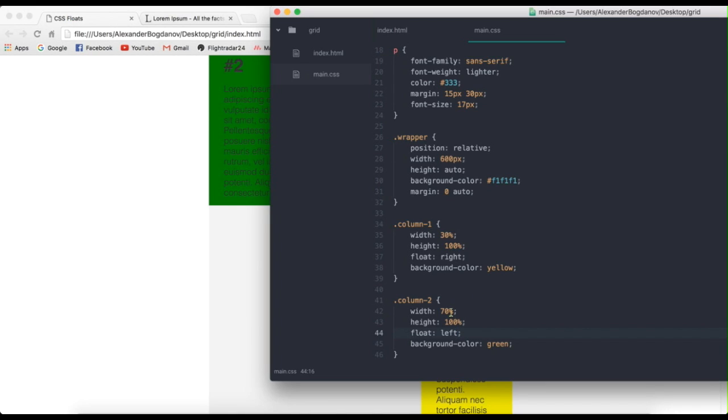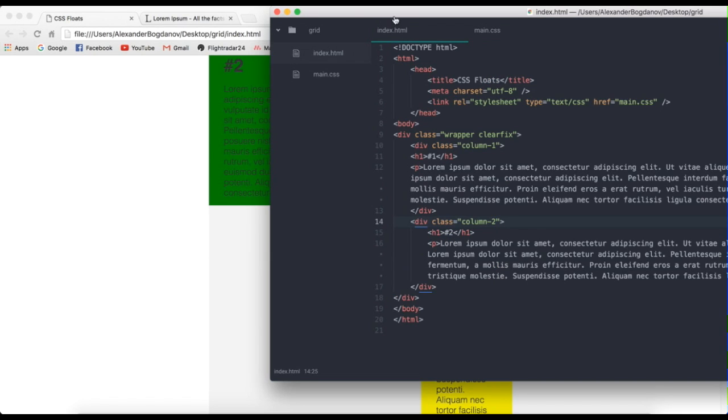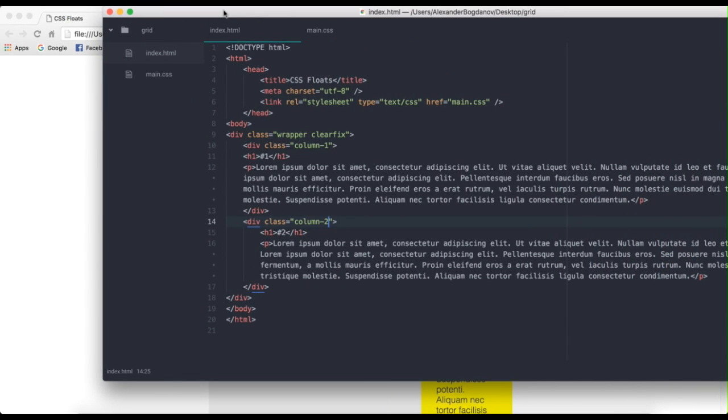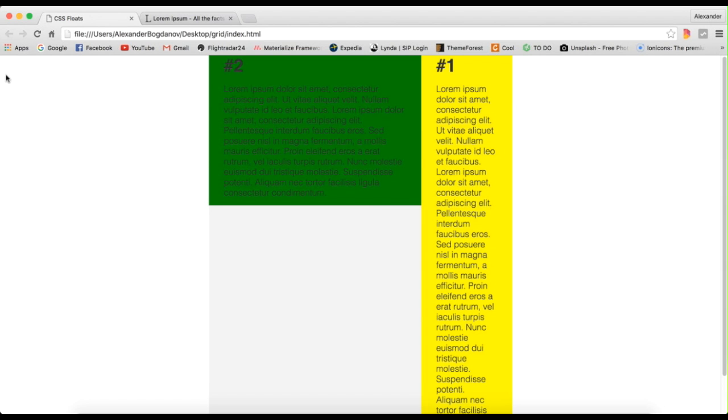Now a good thing to do, actually, is to give, so basically if the body is your wrapper, you also have to give your body the class of clearfix, because the height of the body is also going to collapse. Because the height of the body isn't 100% of the screen we see here. It's actually generated to fill up the content inside of it. So yeah, that was it for this tutorial.